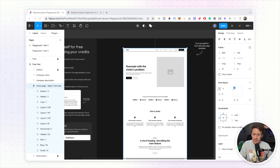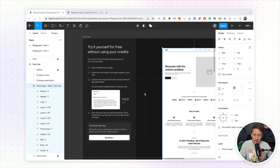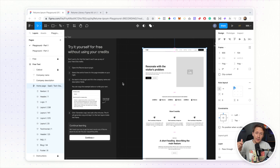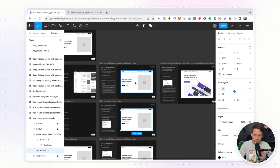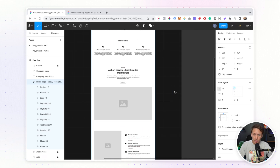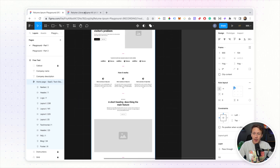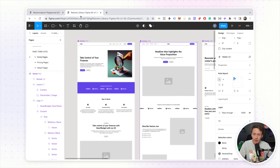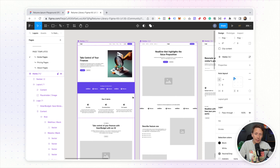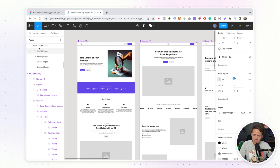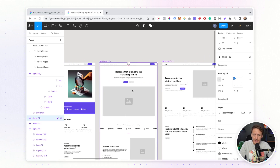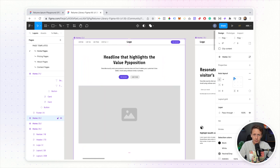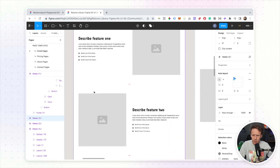If you want to test this tool but don't have your own Figma files, Reloom actually created a Figma file you can use — I'll leave a link down below. You'll see there's a playground that shows you everything you can do, plus an entire site you can use to generate copy. I've started off using the Reloom Library Figma Kit to pull different components together, beginning on the page templates. Right now you can see it just says things like 'headline that highlights the value proposition' — all placeholder text.